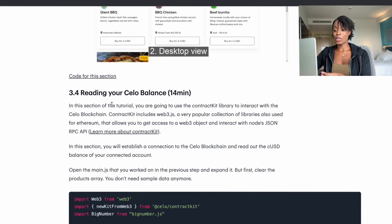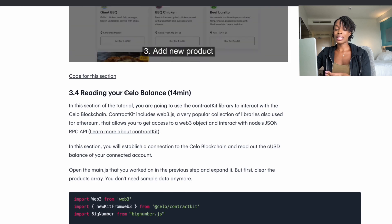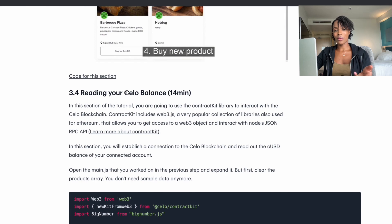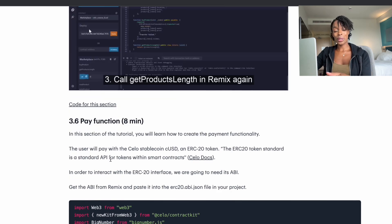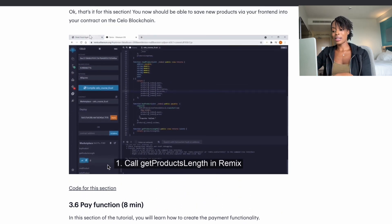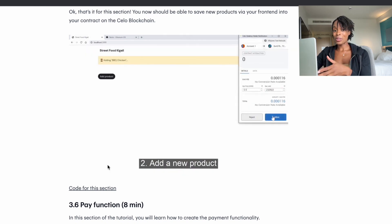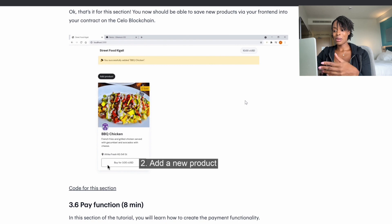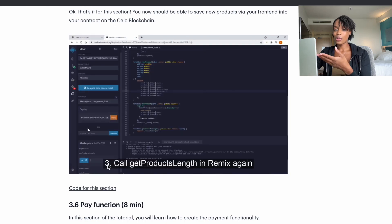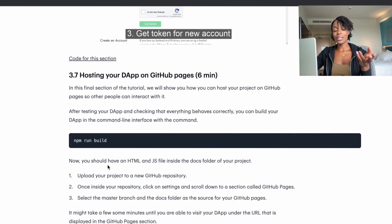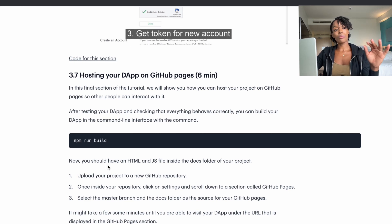The JavaScript section allows you to communicate with the smart contract you built earlier. You can do things like read data from the blockchain, check a wallet's Celo token balance, and pay for something on the blockchain. As you can see in this GIF, there's a list of products and you can actually buy one of the items using your tokens. This uses the testnet so they're not real tokens, but you can easily deploy this on the mainnet. Once you've created the front end, you can host the application using GitHub Pages.